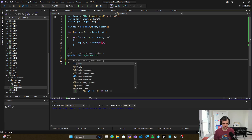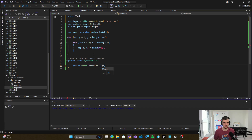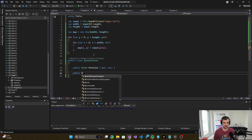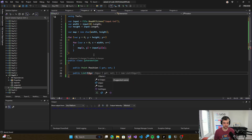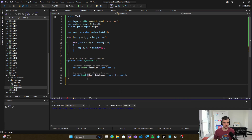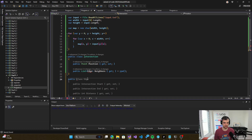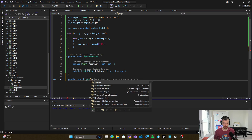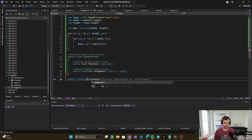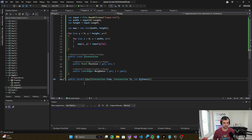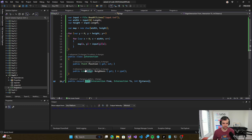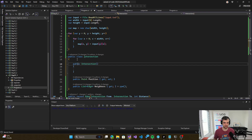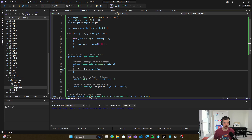So what I will have is: a point for the position of the intersection, and there will be an edge list of neighbors initialized to an empty list. That edge will be a record Edge, which will be from one intersection to another with a distance. So that's going to track our edges or distances between intersections. We also want to create a constructor here — position will be initialized like this — and that's it.